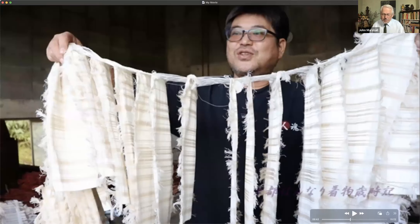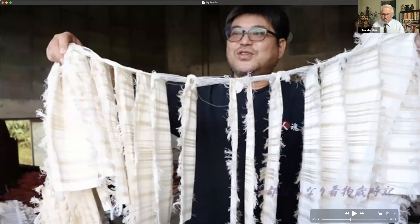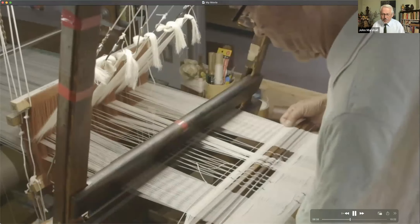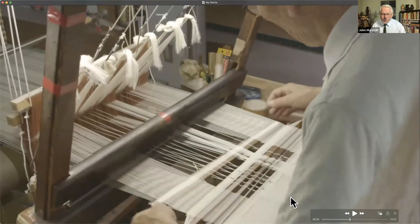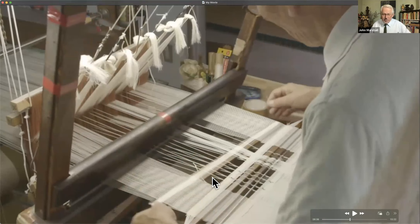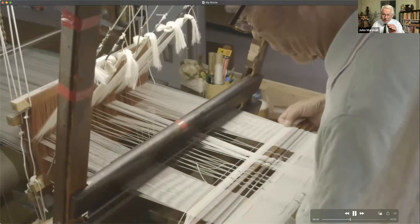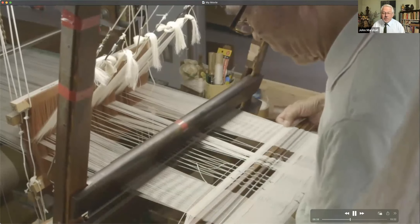Going back to explain something — these bars that are inserted are separating out the various clusters of threads, and that's helping to create spacing in the weave. Spacing that will be large areas of color and not tiny resisted areas.